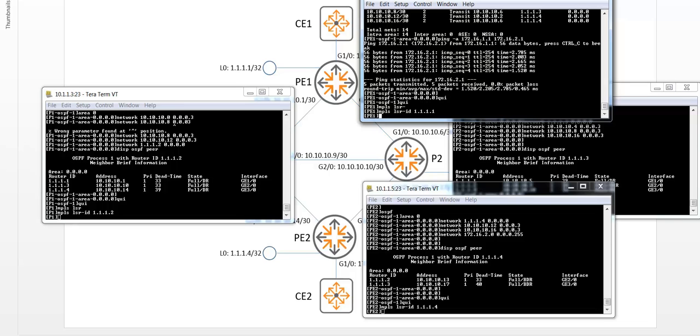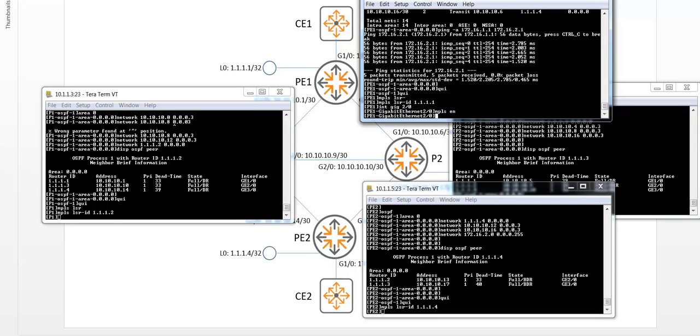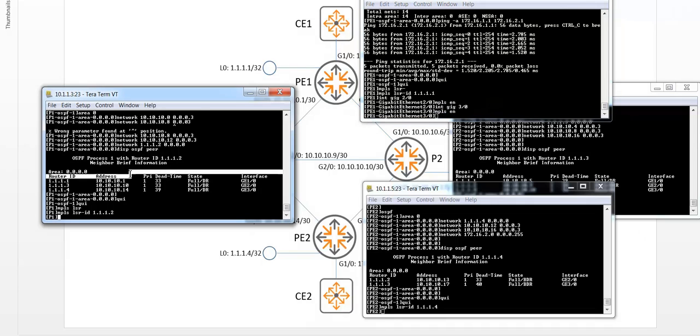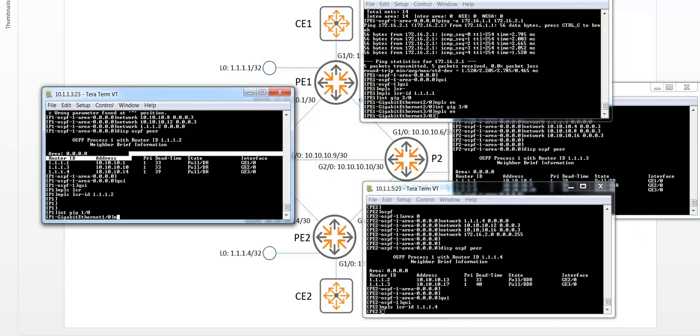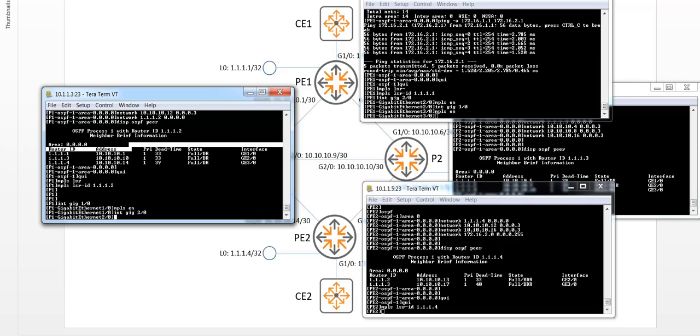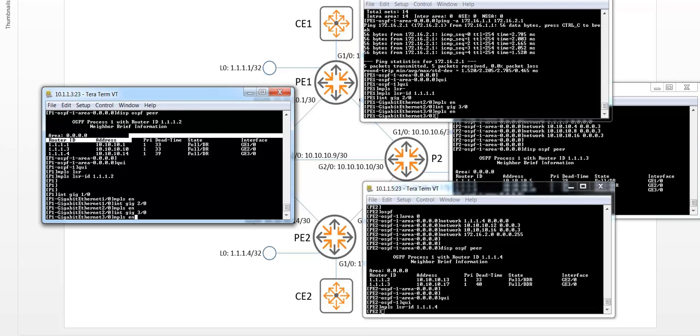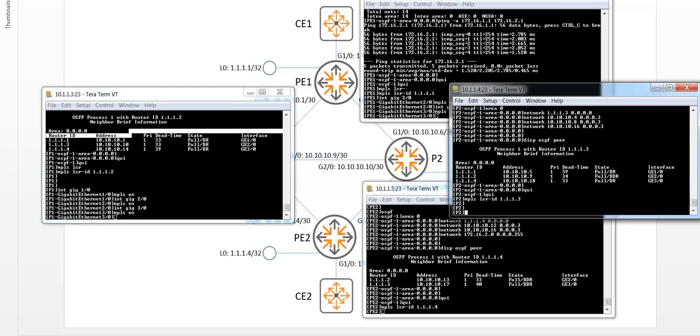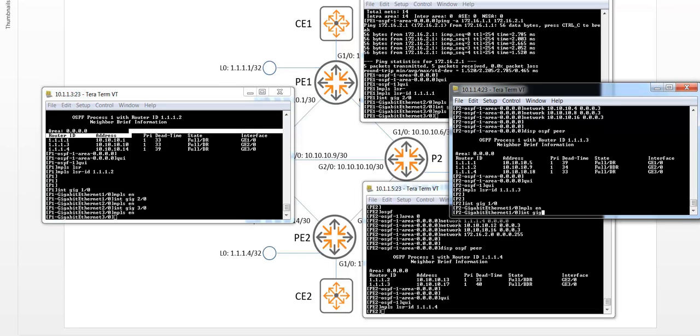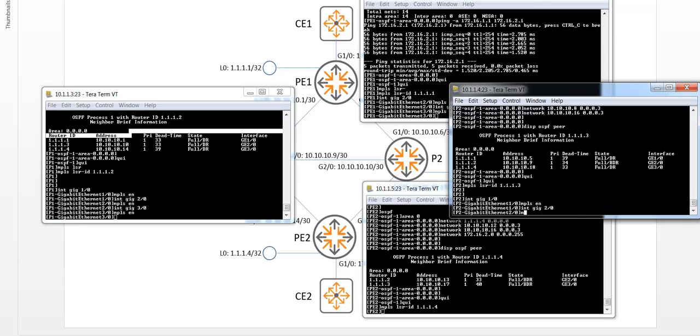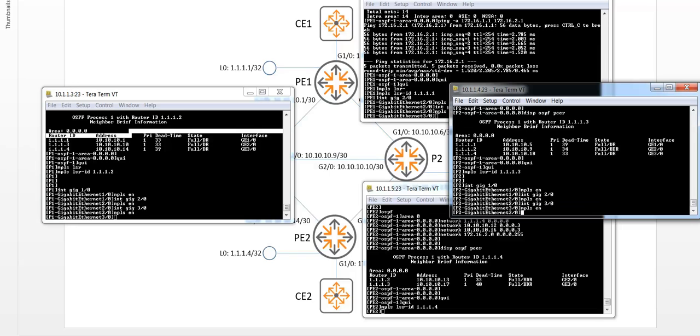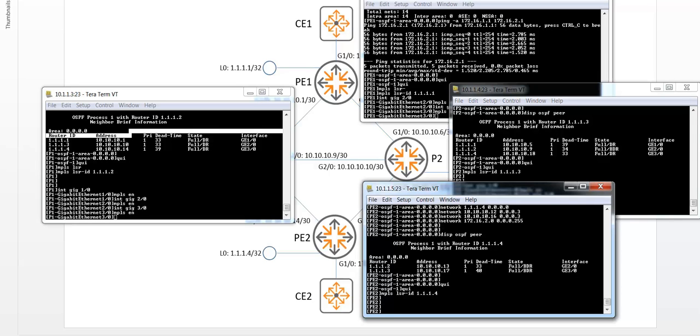And in addition, I will also enable MPLS on all the P and PE interfaces that are connecting to each other. And finally on PE2.